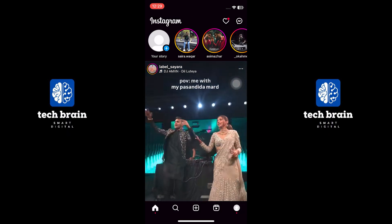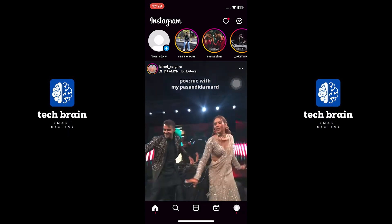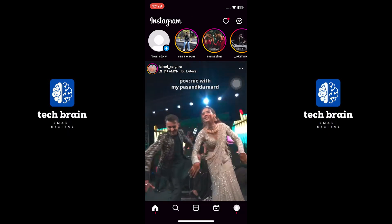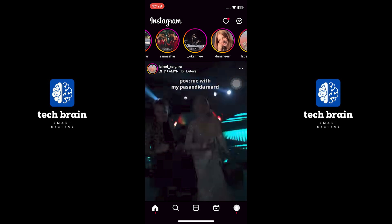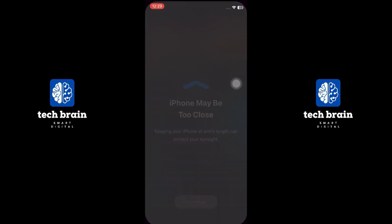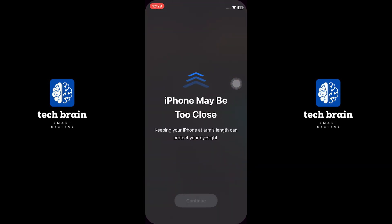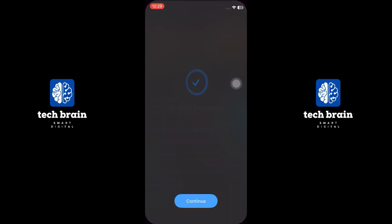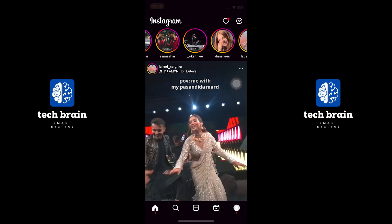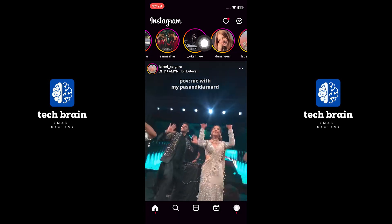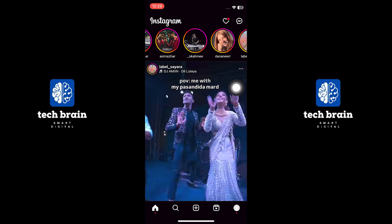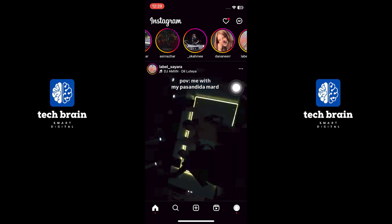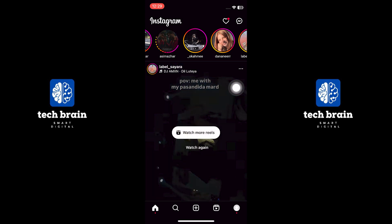Open the Instagram app and log in to your account. If you want to see any story, tap on the left or right side story. Now you can either swipe left or swipe right a little bit just to see the story. Make sure to not swipe too much so that it opens that story.